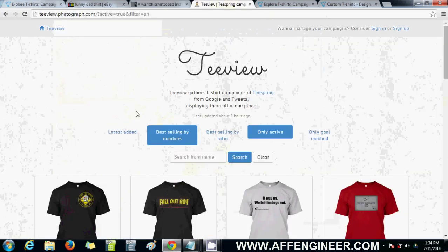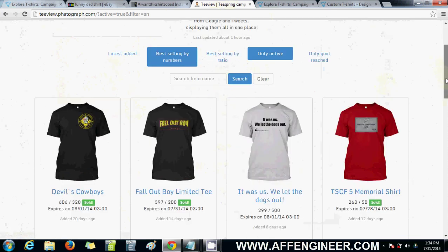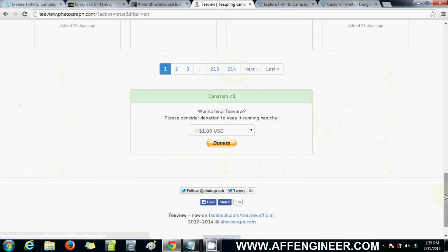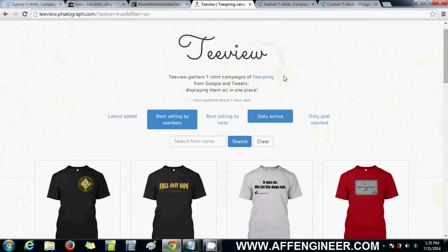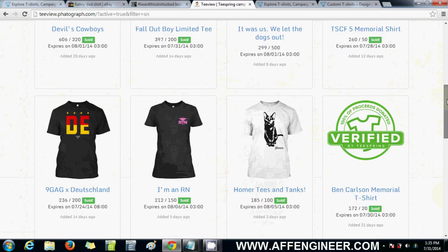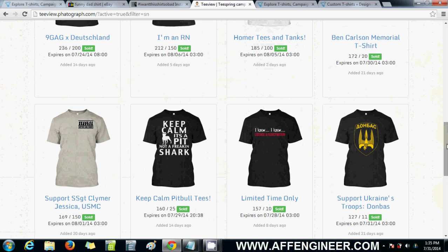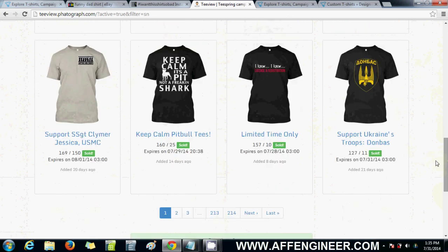Keyview groups all Teespring campaigns over however long Teespring has been running — it's got quite a lot of search results, going up to maybe 1,000 pages. I've filtered it to what's active and best-selling by numbers, so you can go through this in case teespring.com/discover hasn't picked up any of these, and see what else is working.